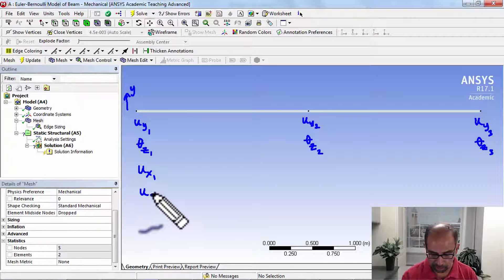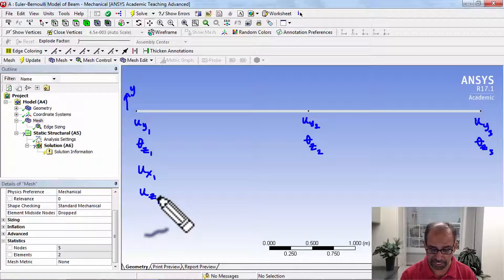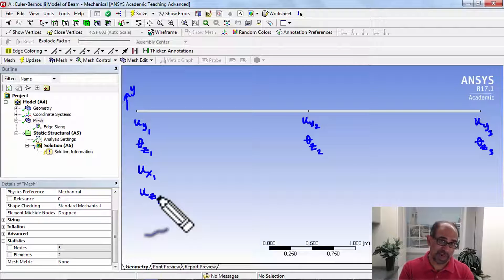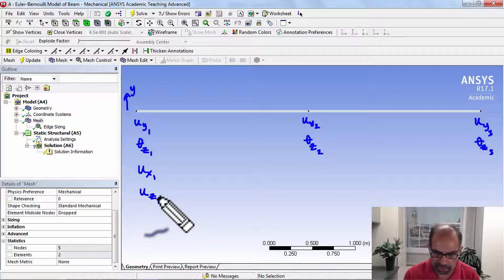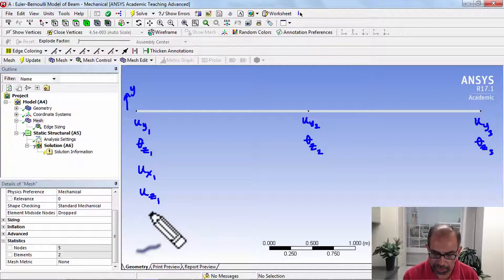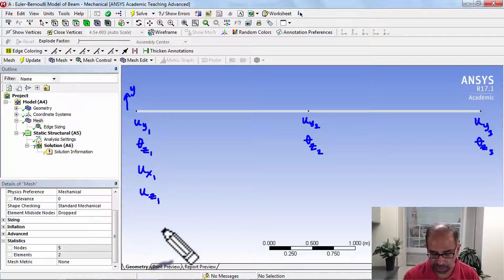ANSYS will also account for the fact that the point can move in the z direction, which would happen if you had a force in the z direction. We were ignoring all of these forces to keep the math tractable so we can understand the big ideas, and then you can extend it — which is what the ANSYS implementation does.